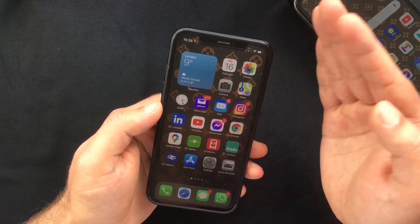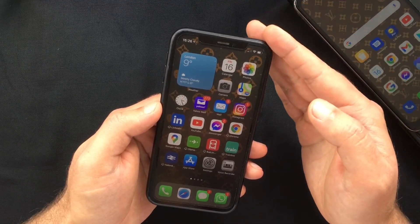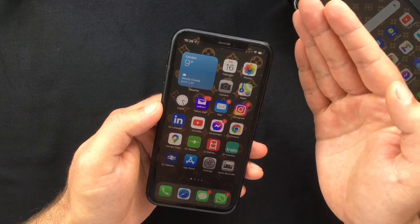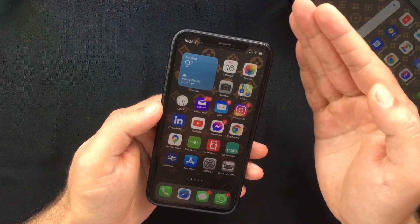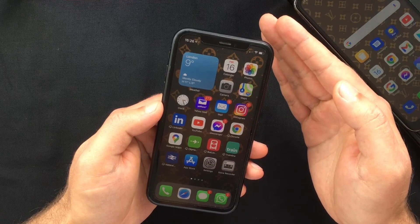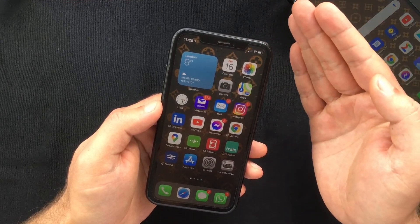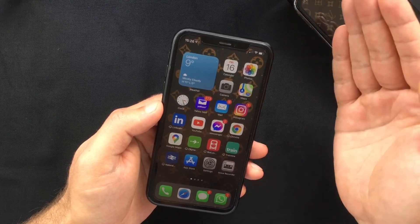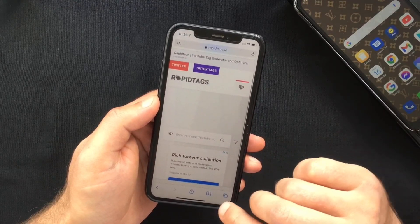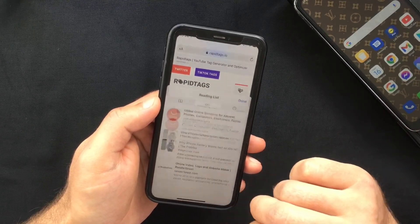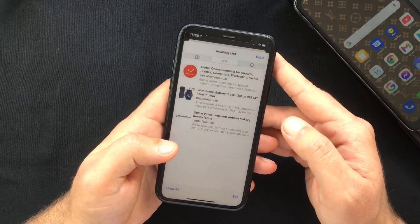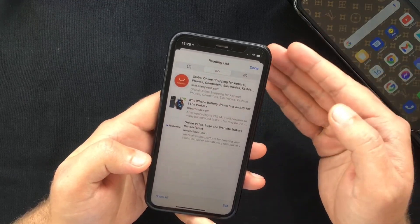This is very similar to bookmarks, with the difference that once you read the page it automatically moves from the unread list to the read list. You can also access them while you are offline. So if you open Safari and tap this book icon, you will access your reading list.